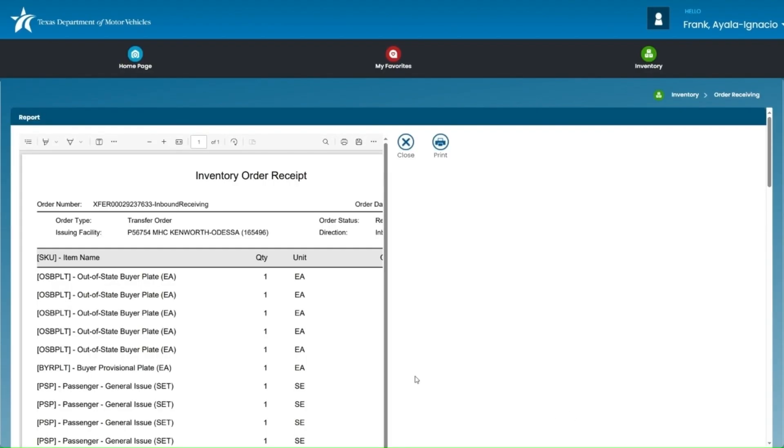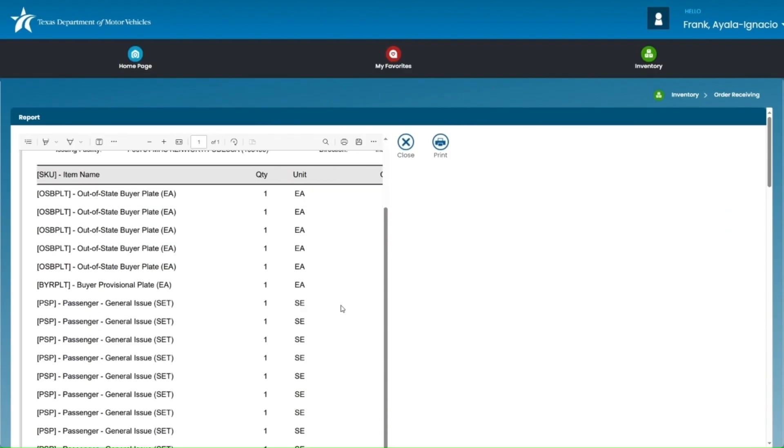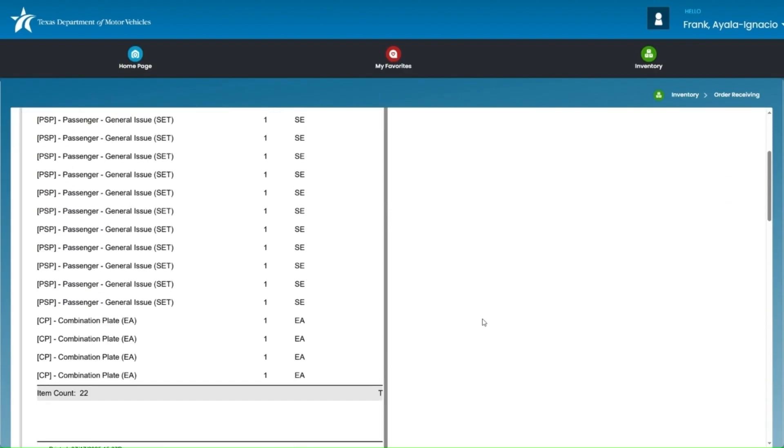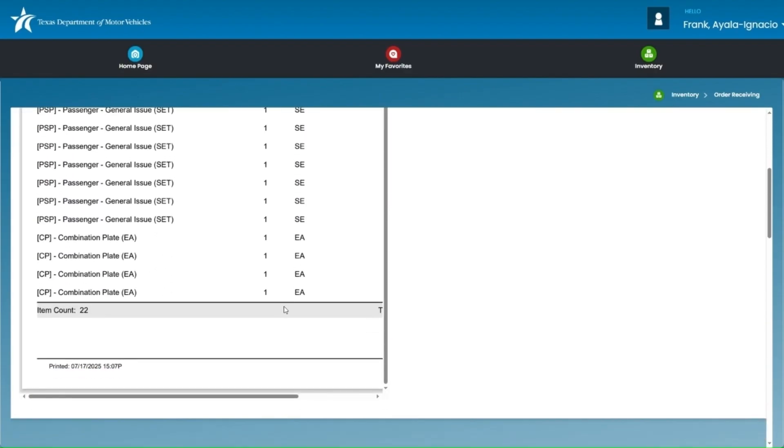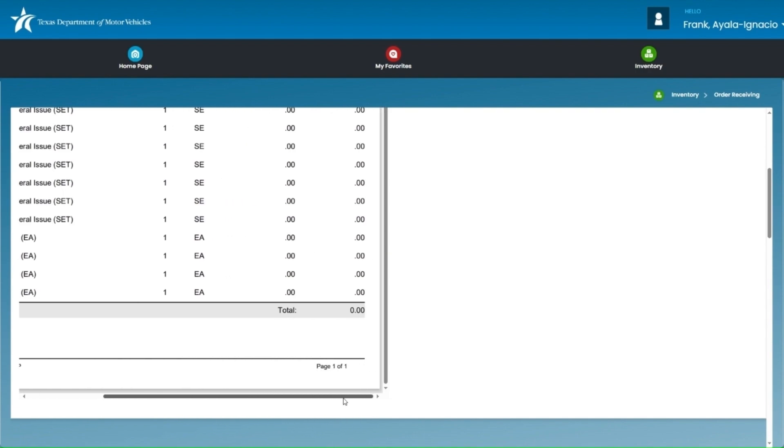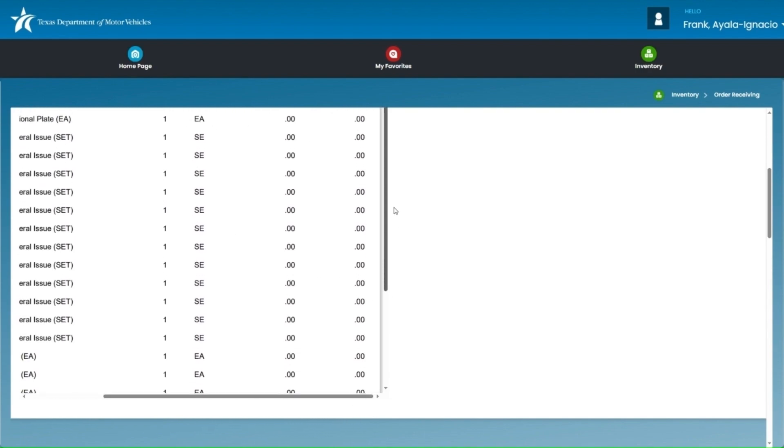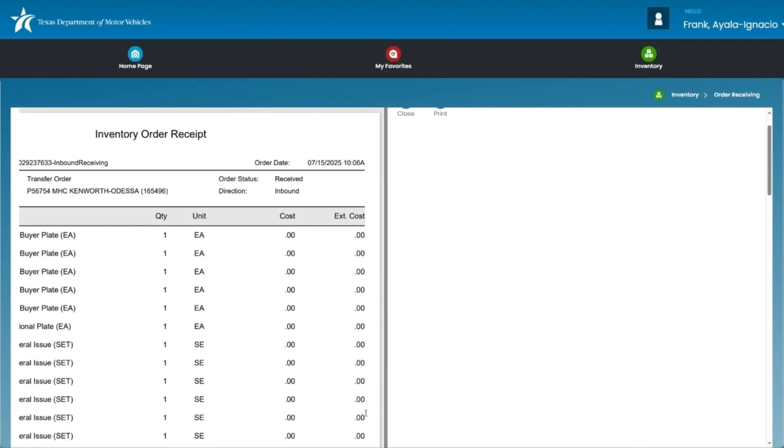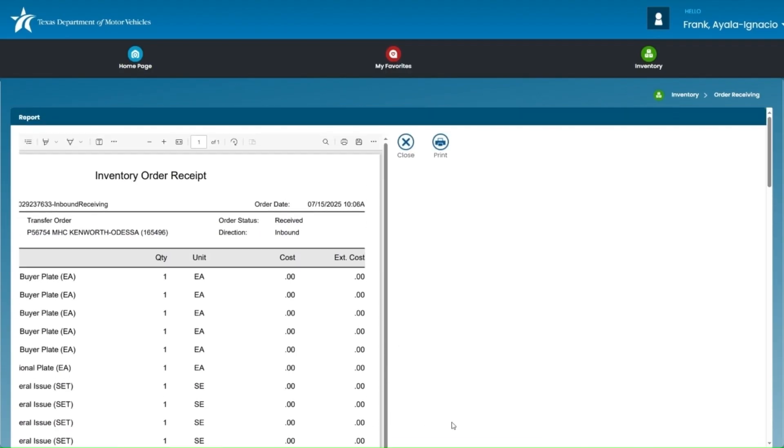Here is an example of what the inventory order receipt looks like after printing. This receipt shows the details of your order, including the plate types, quantities received, and the location information.